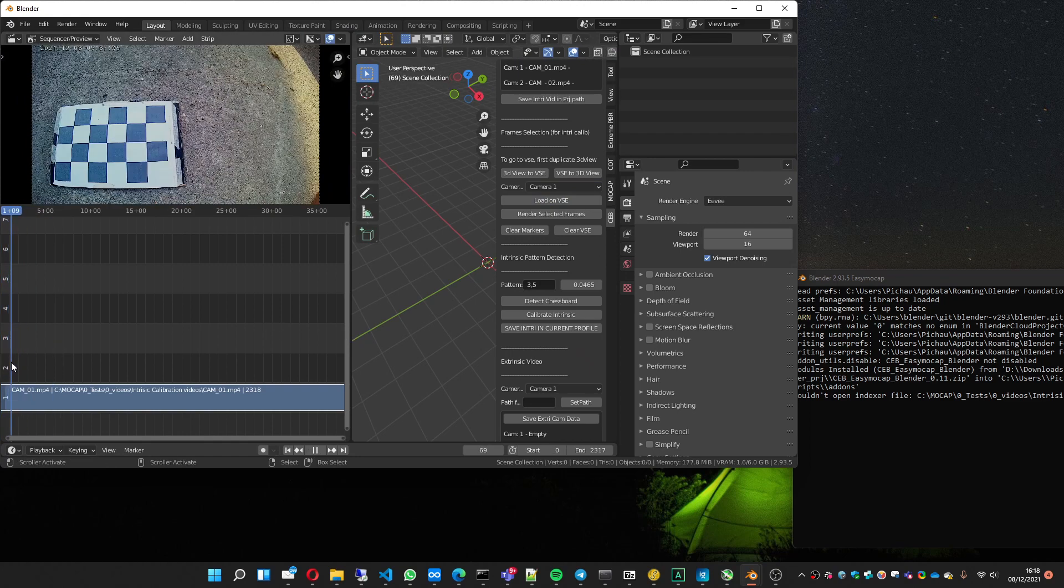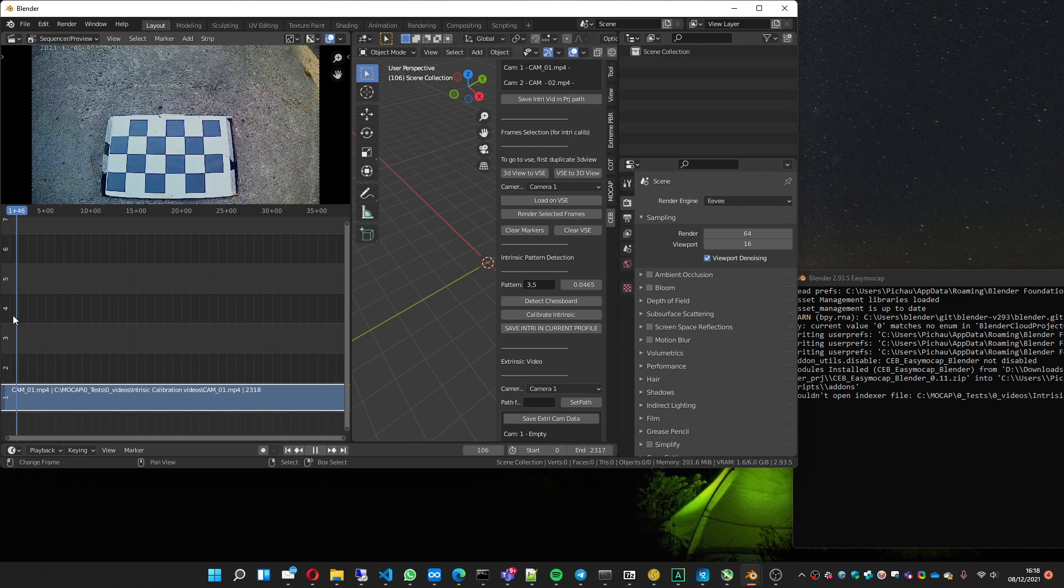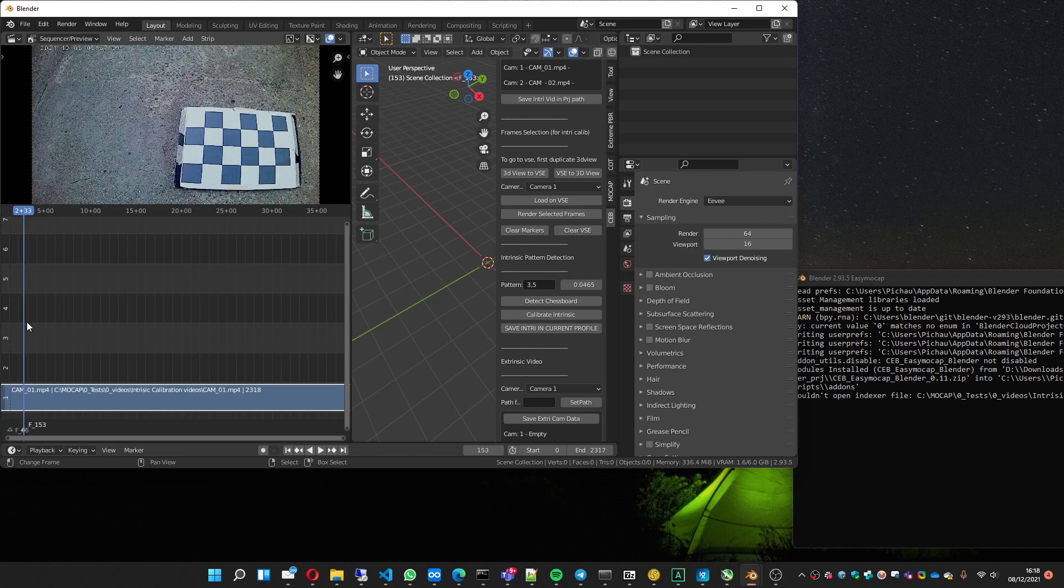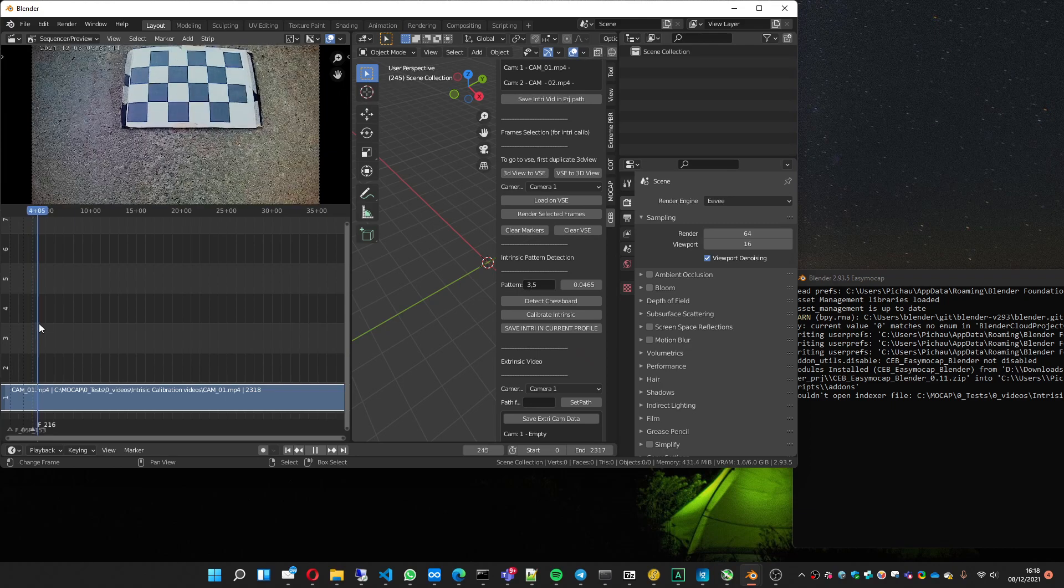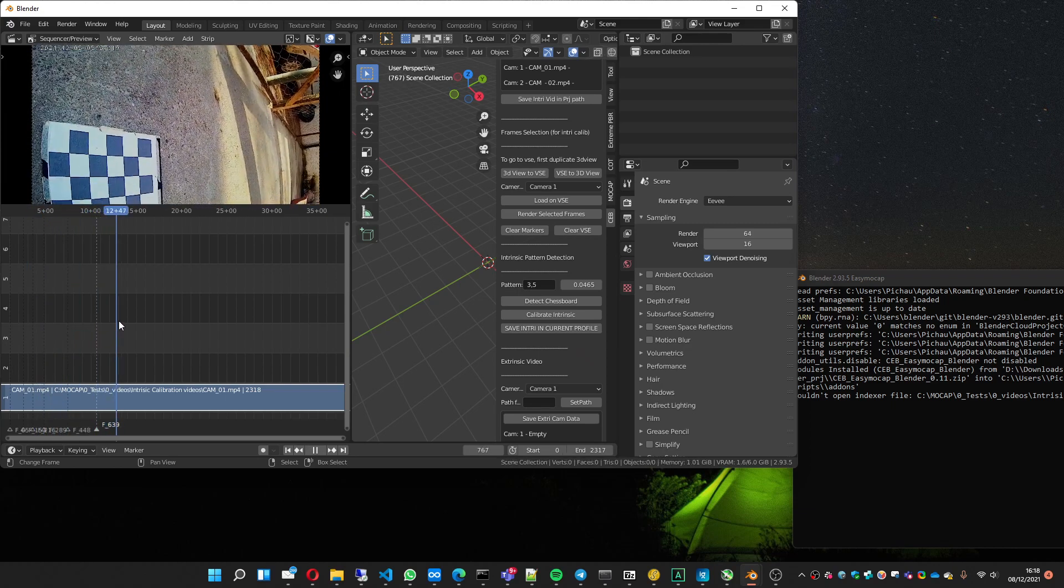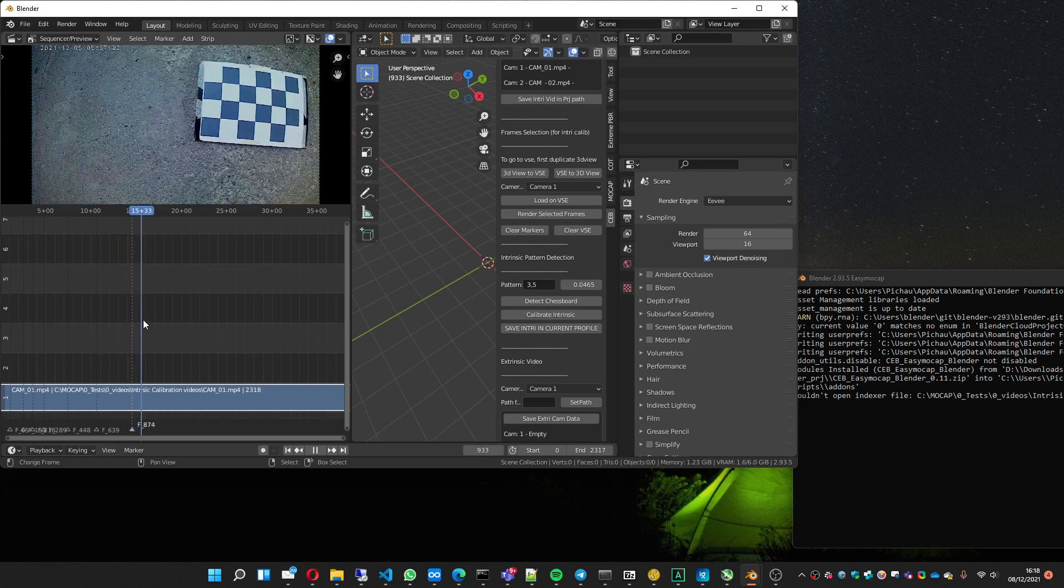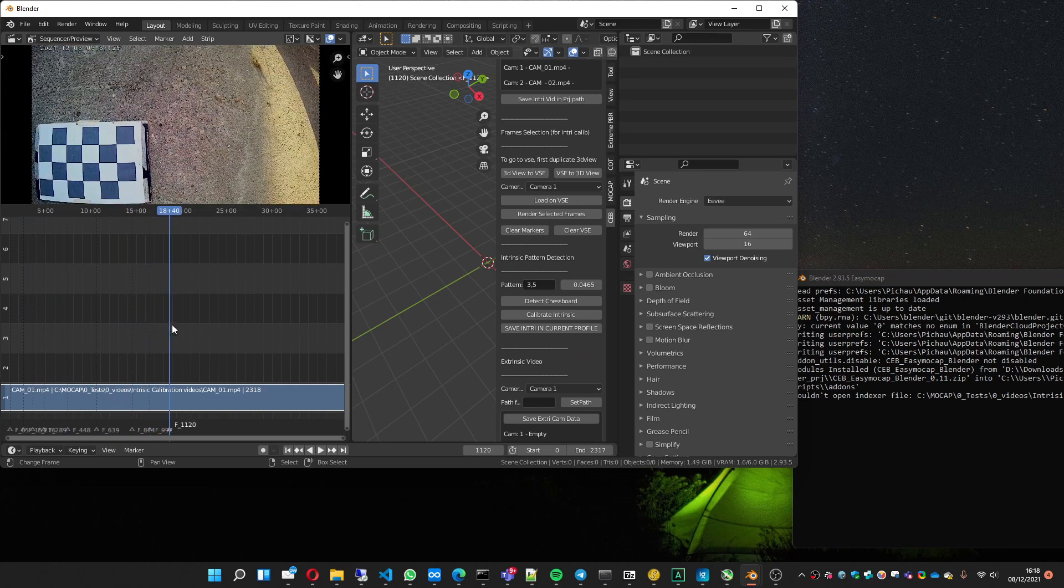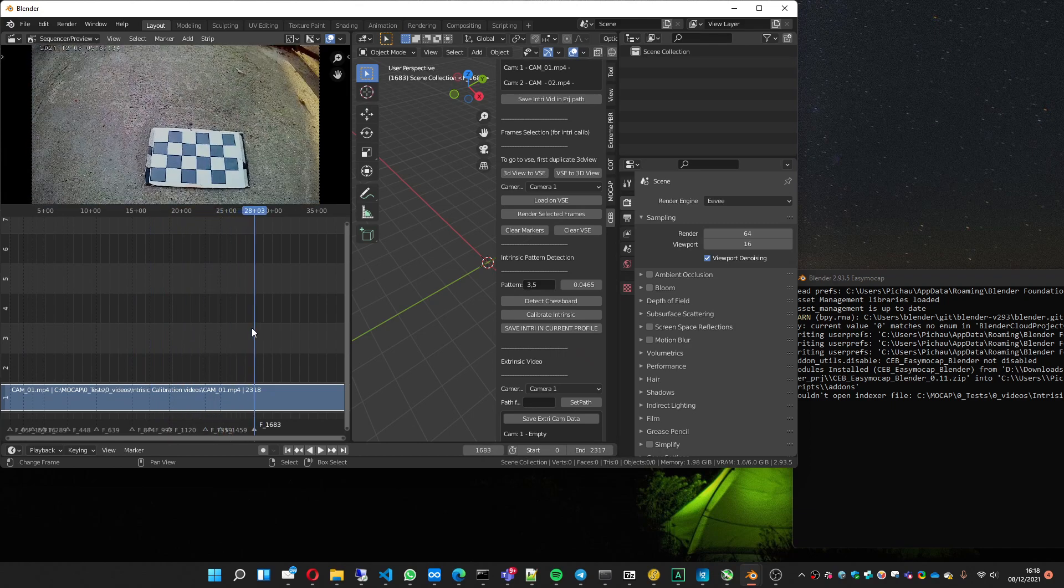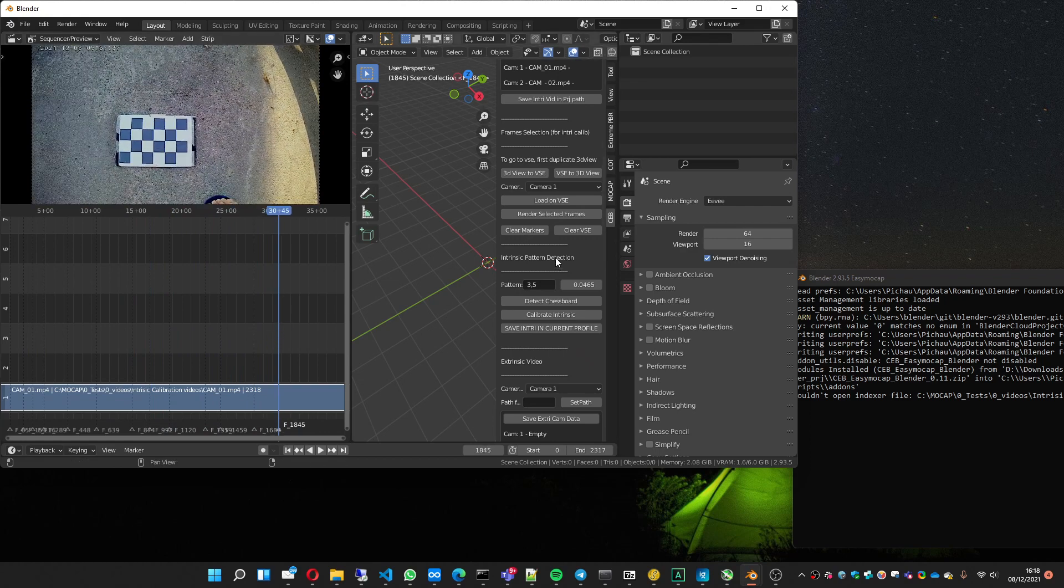And you go choosing the important frames to render for the calibration. The important parts are the corners of the image, so I'm going to choose this one pressing M. I'm going to create a marker and I'm going to create markers from places that I find important. Here, here, here, here. This is a video that I recorded earlier. I think it's fine.